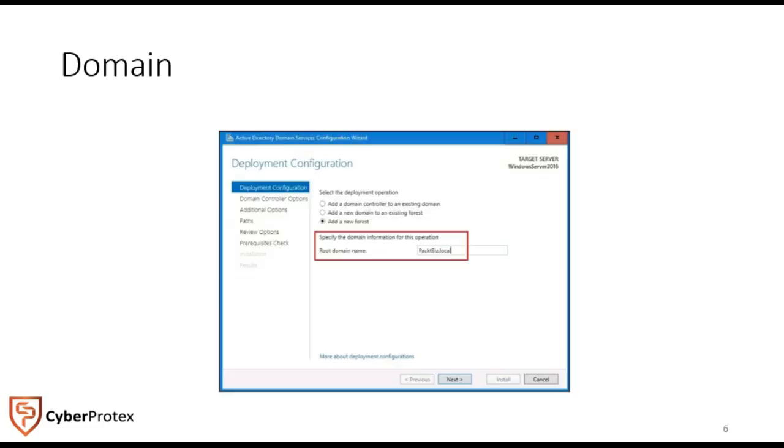If you're not familiar with domain, it's really just a logical grouping of users, computers, peripheral devices, network services, and security settings. It gives us a centrally managed network environment where authentication is governed by a domain. For our case here, our domain would be cyberprotects.com.